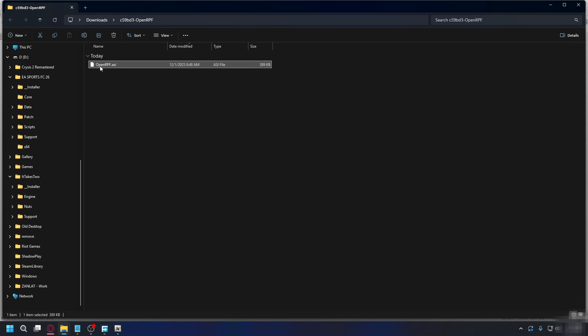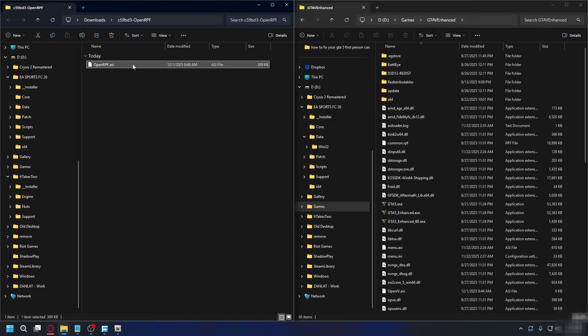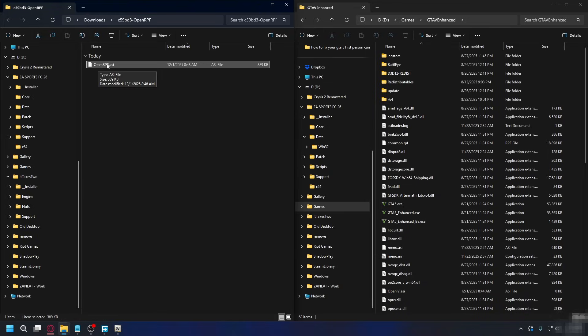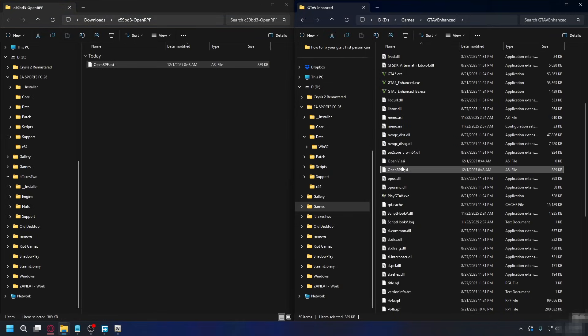Now to install it, you need your GTA 5 Enhanced installation folder. If you don't know where, you can go to this path on the screen here. Once you find it, we're going to put openrpf.asi into GTA 5 installation folder. Just like that. And that's done.